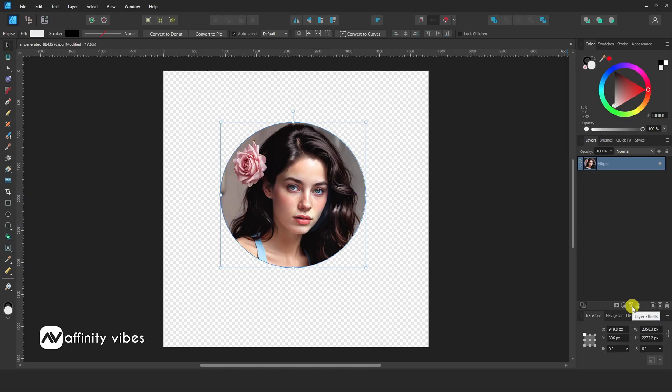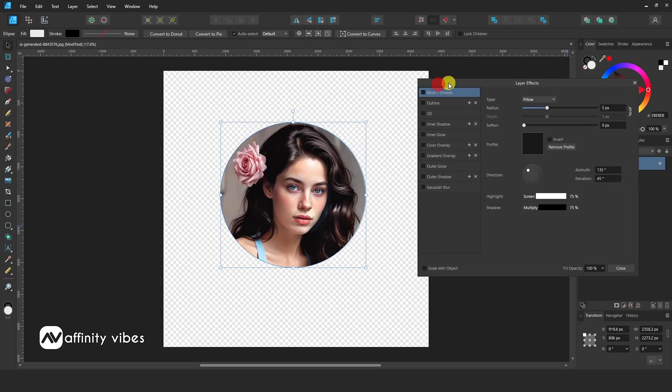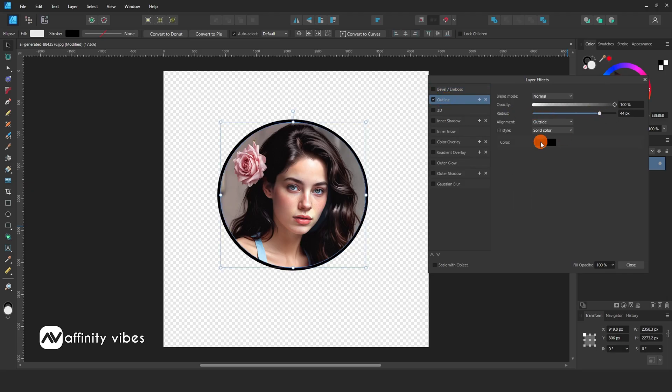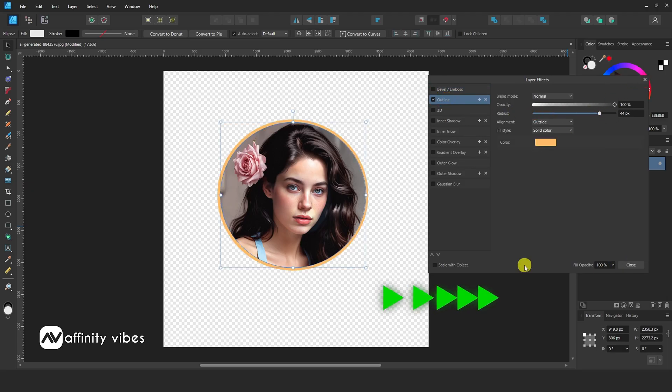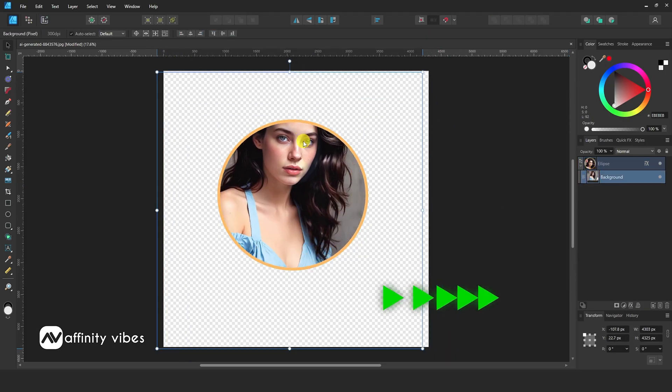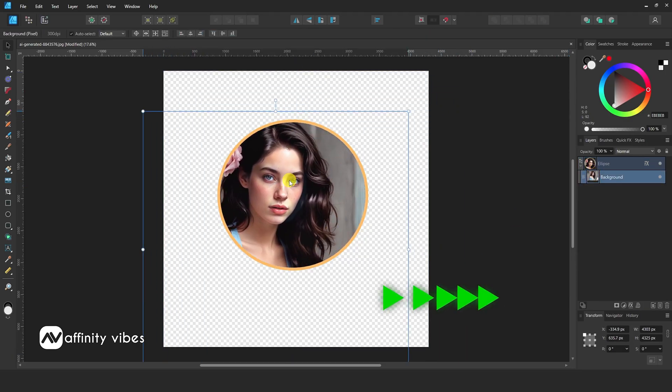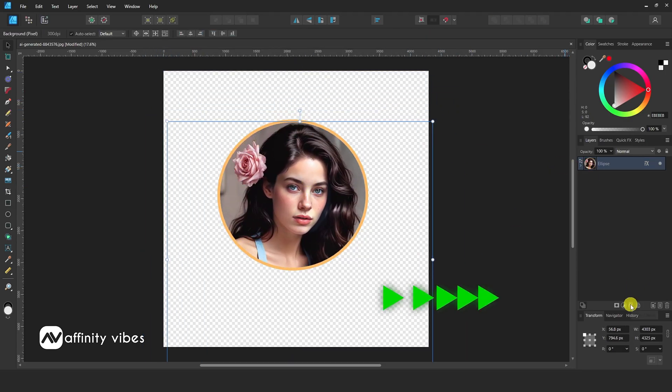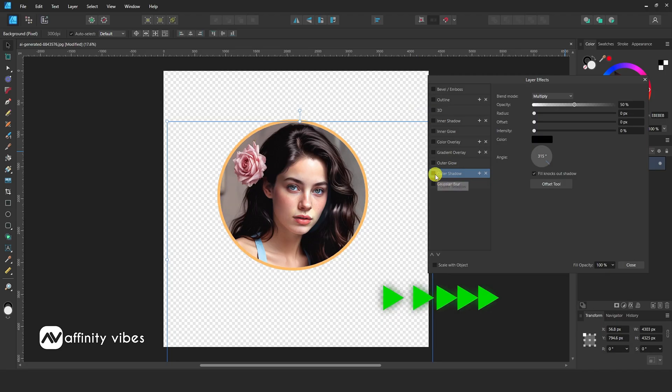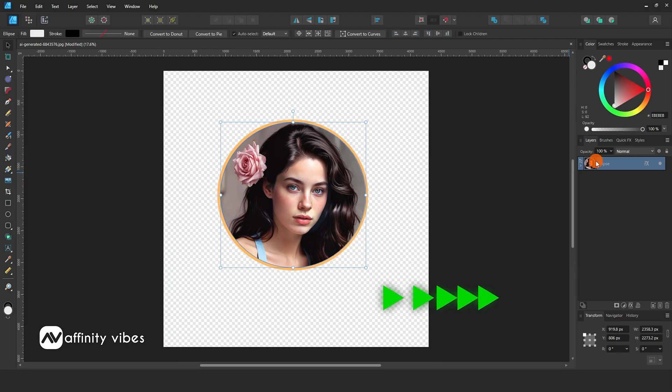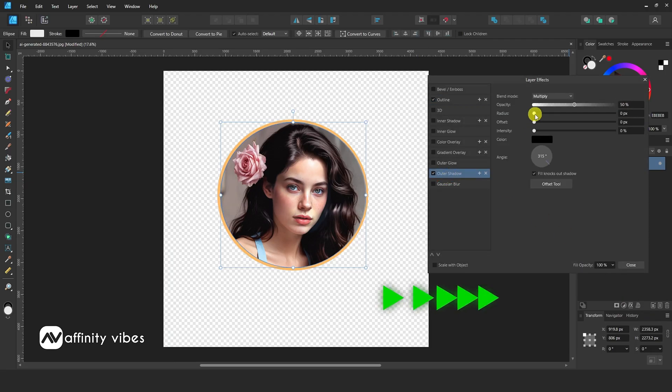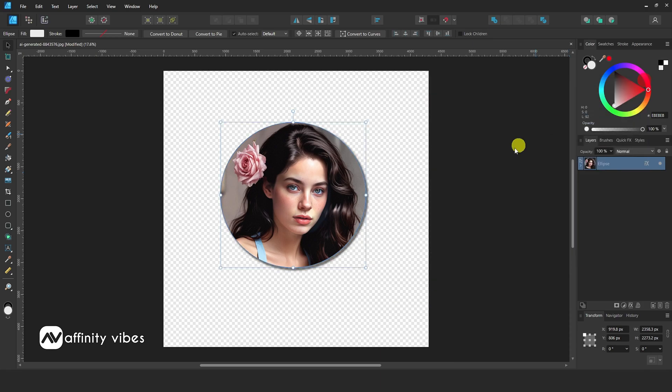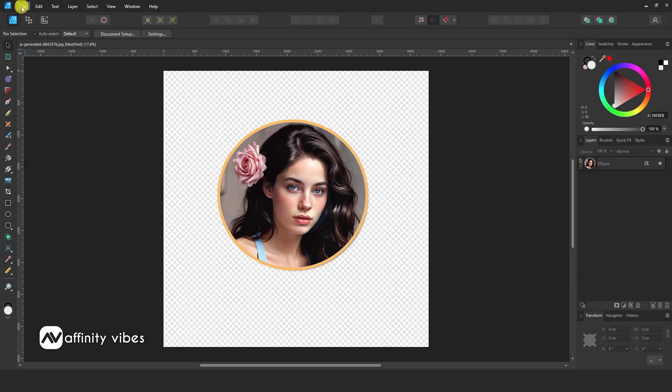Now go to FX. Use some outline or outer shadow. Now export this image in a PNG transparent format.